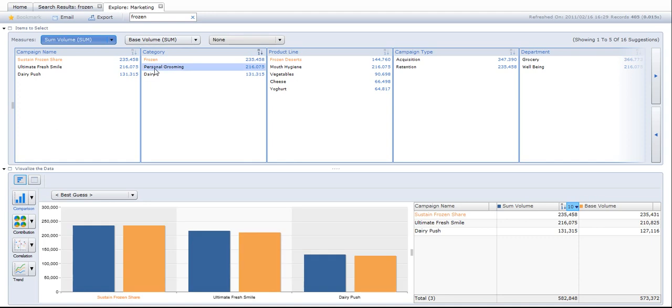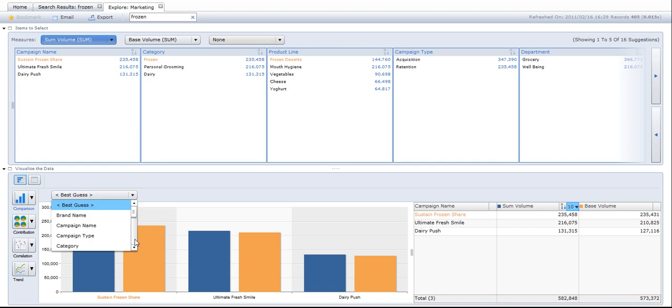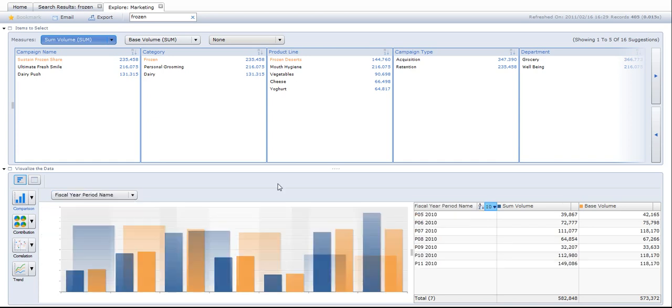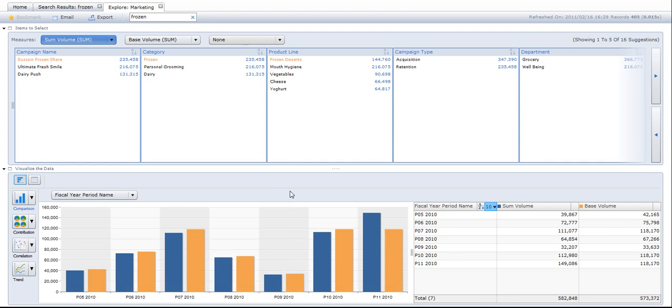And the table, instead of looking at the chart and table by campaign, I'm going to choose period. If I look at it by fiscal period, I've got seven periods and I can do things like looking at trends.